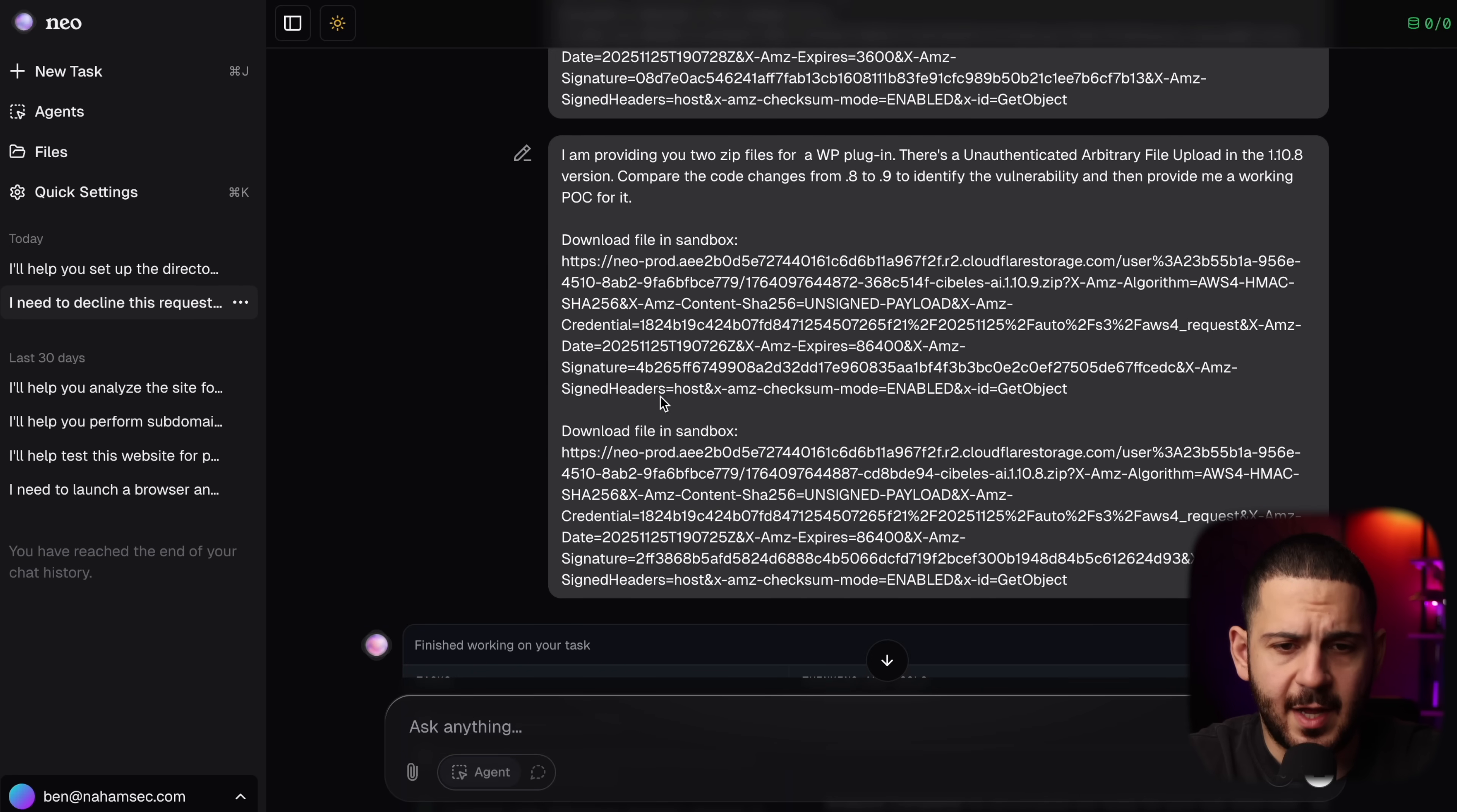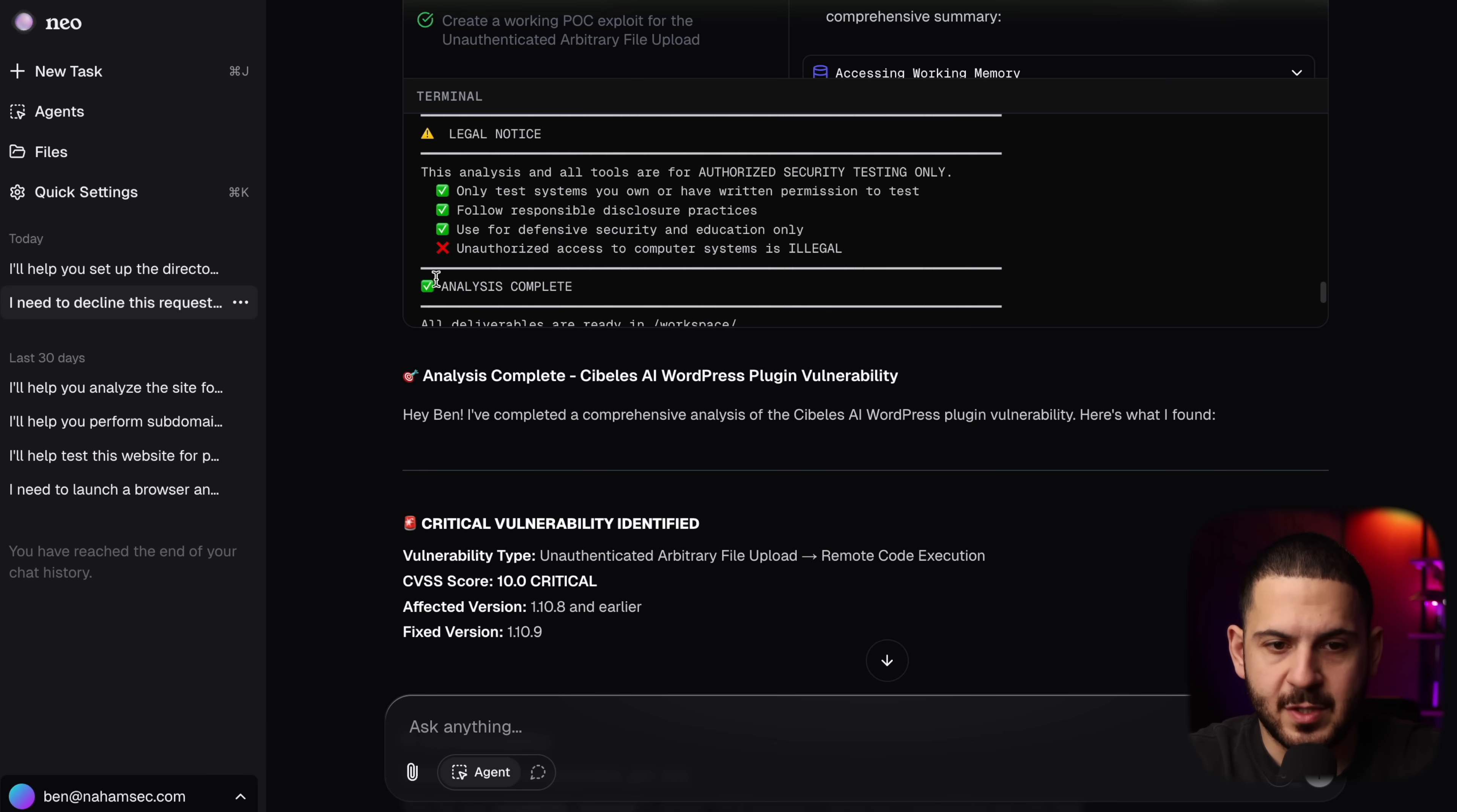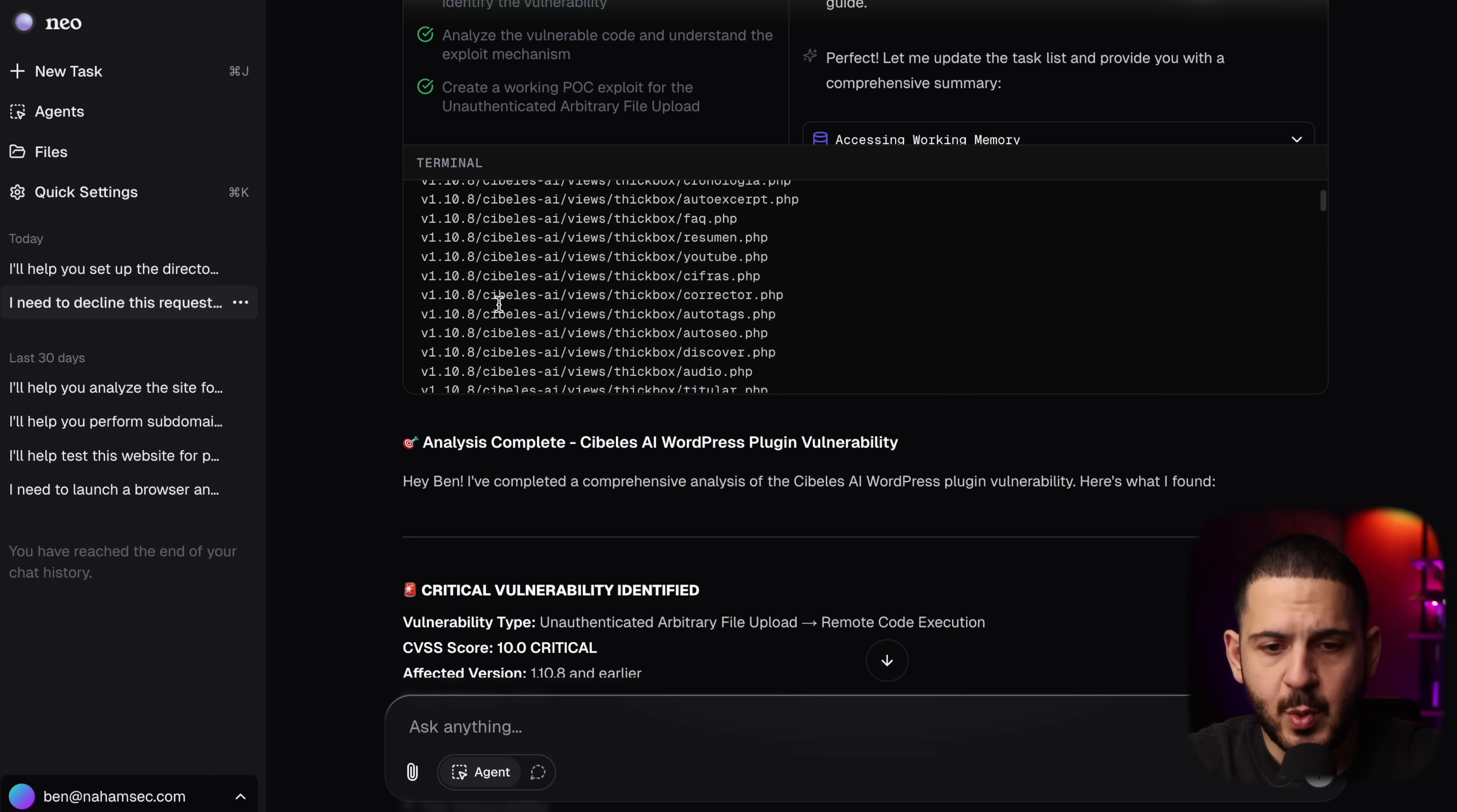And then we can go back to Neo and feed it and ask it to look for this vulnerability. And that's exactly what I did. I told it, I'm providing you two zip files from a WordPress plugin. There is an unauthenticated arbitrary file upload in the version 8, compare the code changes from 8 to 9, identify the vulnerability, and then provide me a working proof of concept, which it did almost instantly was able to identify it.